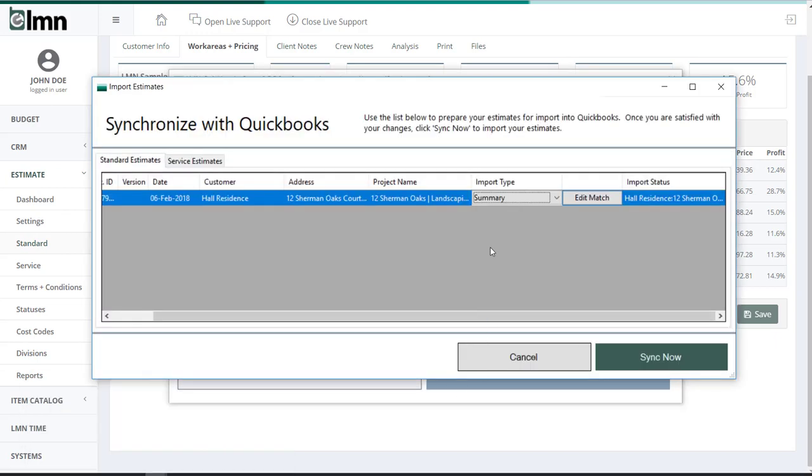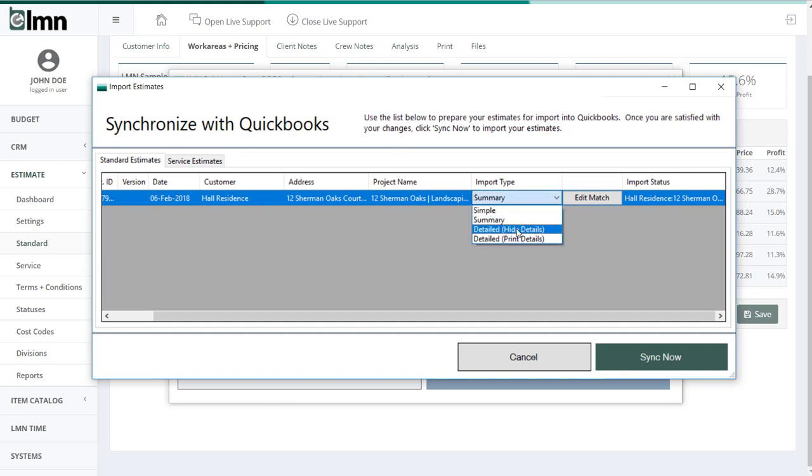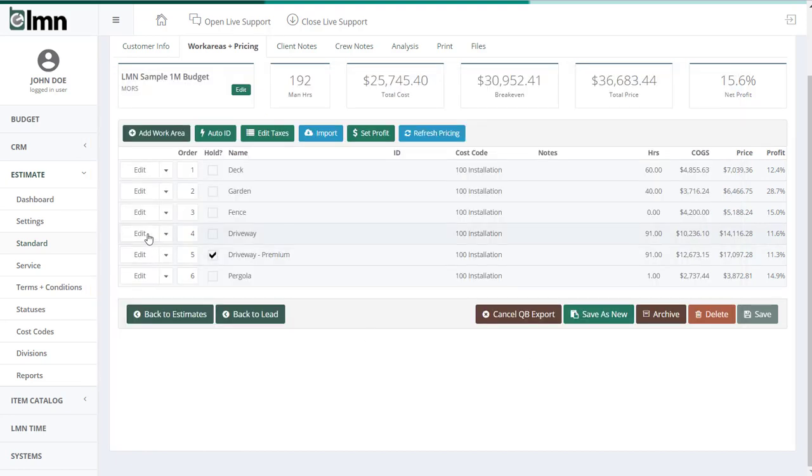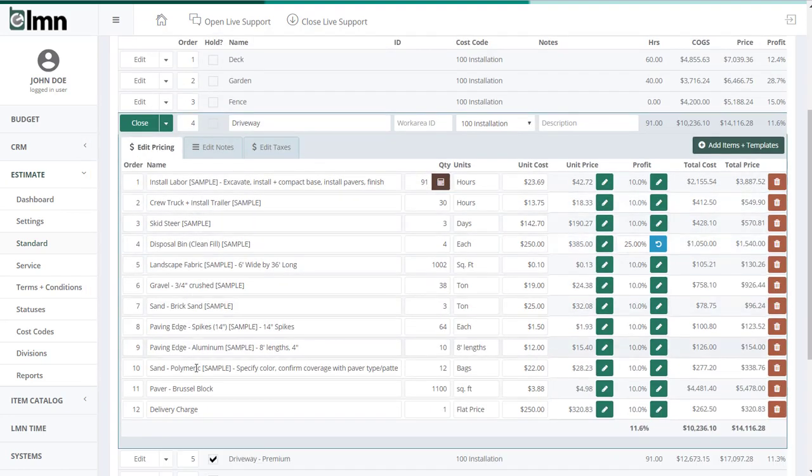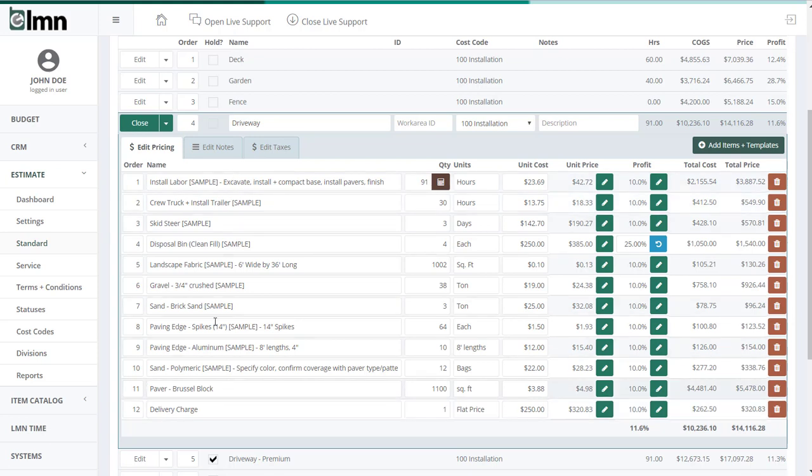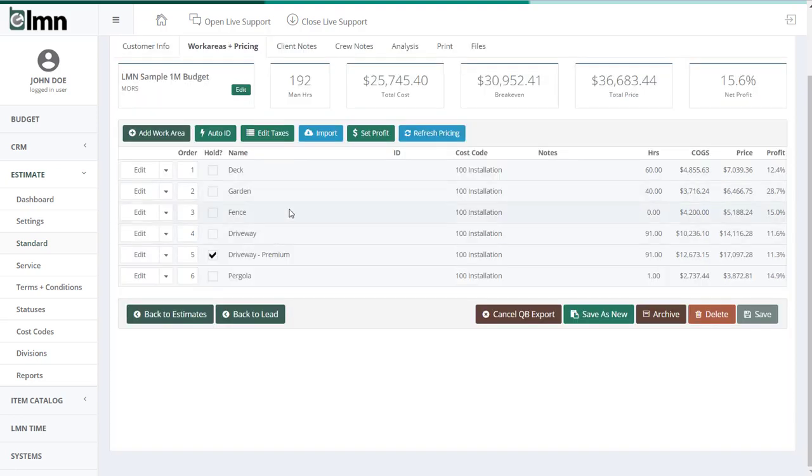That's probably the most popular. But for those who do want all the details in QuickBooks, you can choose the detailed option. So the detailed option, if I go back to LMN here, is going to export all these details for each item. So it'll say driveway, and then each one of these will be a line item in your estimate. So it makes for a much longer estimate. But some people like that level of detail, either for customer printouts or just for their own reporting.